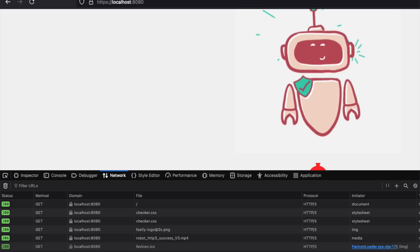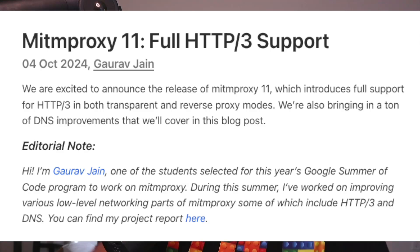In this video I want to go through how one would spin up an HTTP/3 reverse proxy. It's very good timing because mitmproxy just released their version 11 and they have quite a set of nice features including HTTP/3.